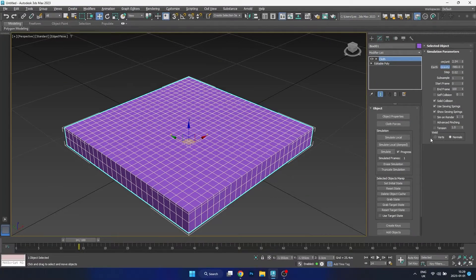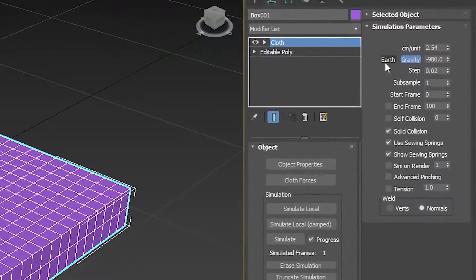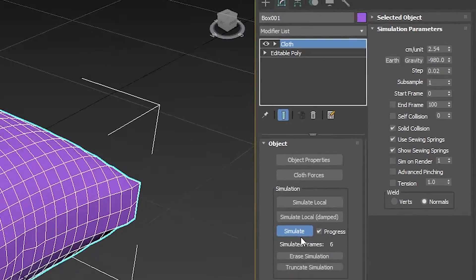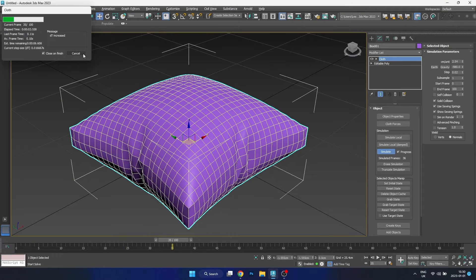Then we want to ensure that we turn off the gravity, because if gravity is enabled the pillow will inflate but it will also fall, and we don't want that. So we just turn it off and set it to simulate, and as you can see it adds some pressure to our pillow.